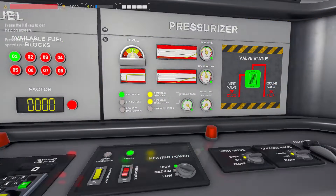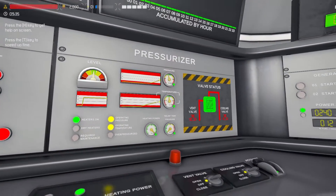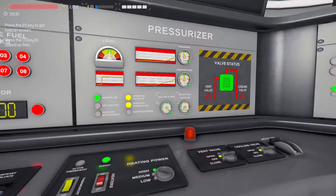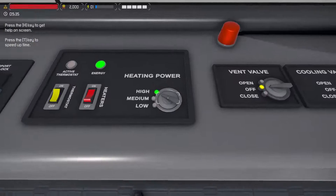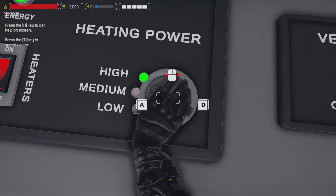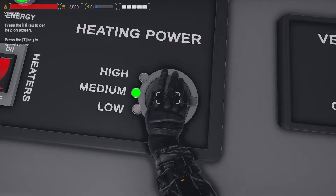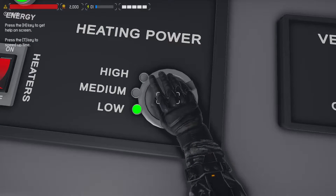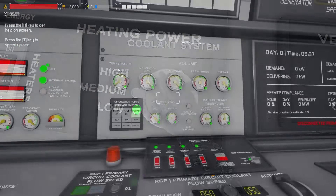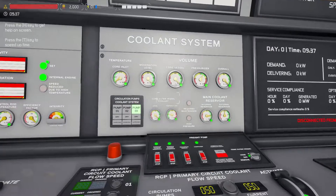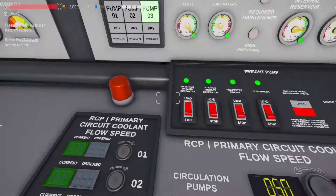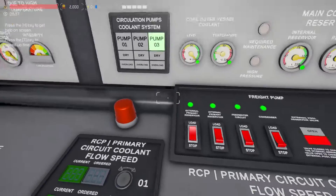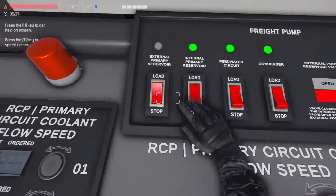On the pressurizer panel, once pressure and temperature are in the green range, switch the heating power to low to maintain that. On the coolant system panel, you can now switch off the coolant load pumps.